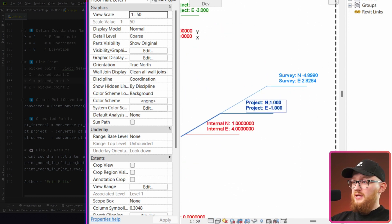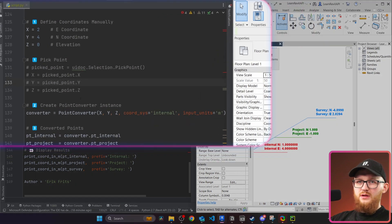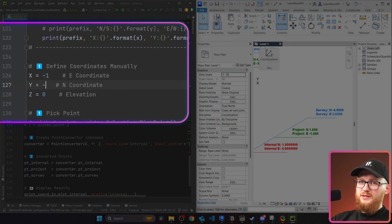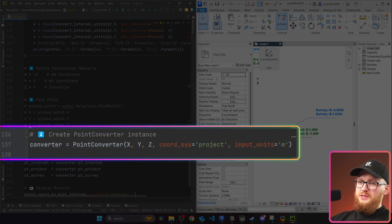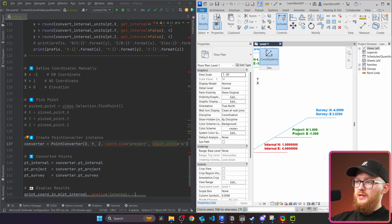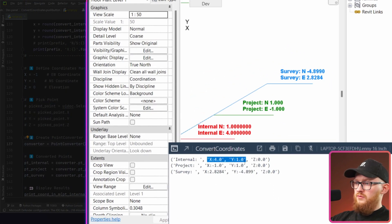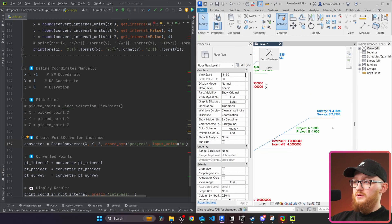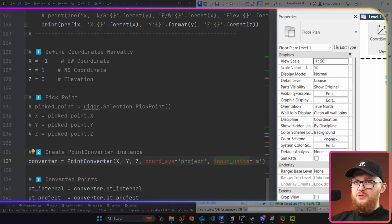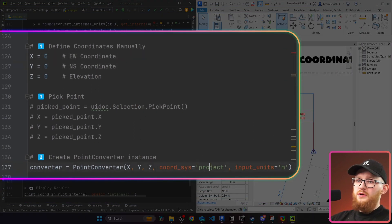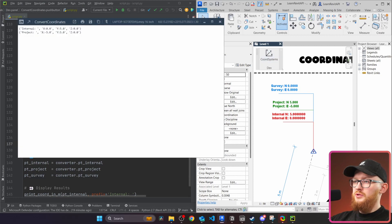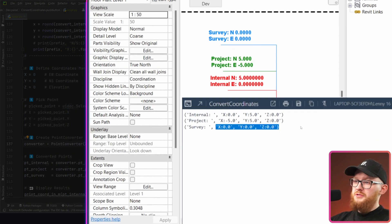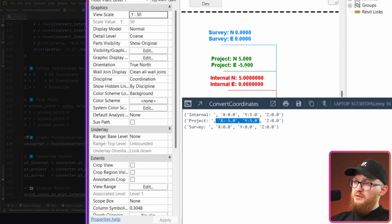Now let's grab project coordinates: x equals -1, y equals 1. We specify coordinate system as project, input units as meters, and run it. Internal comes out as (4, 1) — correct. Project is (-1, 1) — correct. Survey is (2.8284, ...) — also correct. Finally, let's provide survey coordinates (0, 0), specify survey as the coordinate system, and run. Survey is (0, 0) as expected. Project is (-5, 5) and internal is (0, 5) — all correct.